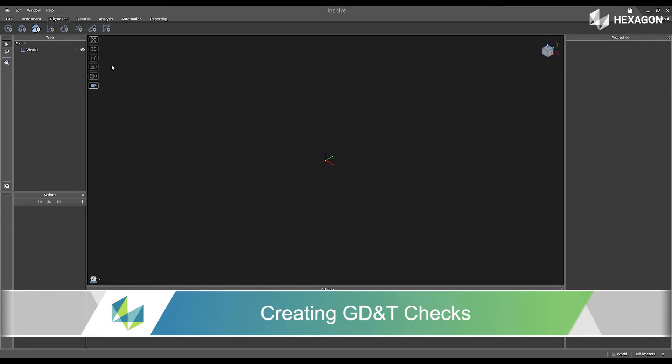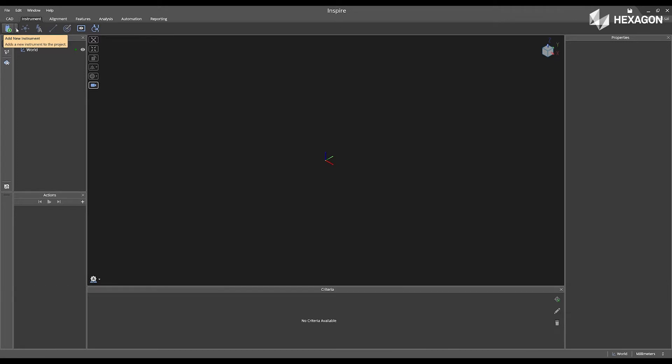First, navigate to instrument. I'm going to add an instrument, selecting the drop-down, and I'm going to select the absolute RM7 access.